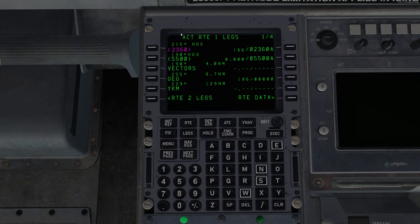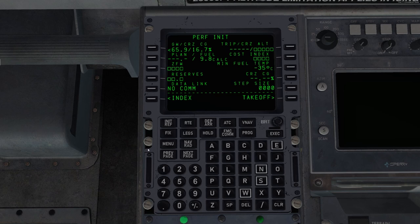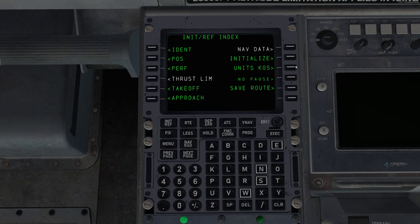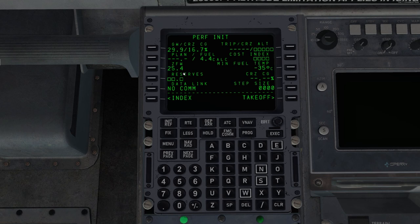Now the new part, which we don't have in the default FMC, is performance stuff. So performance initialization. So this is our gross weight in thousands of pounds, 65,900 pounds. Most of the time with the BAE, we're dealing in kilograms. So if we go to menu, we can click units pounds. Now we're showing kilograms.